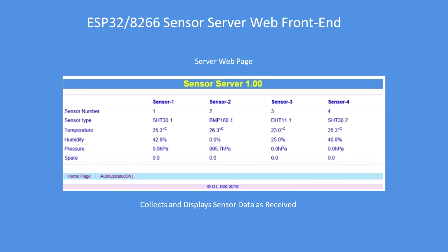In this graphic, the server has received four sensors. As the sensor numbers grow, the density of the display gets tighter, up to about 20. The sensor data has been interpreted as temperature, humidity, pressure, and there's a spare field.